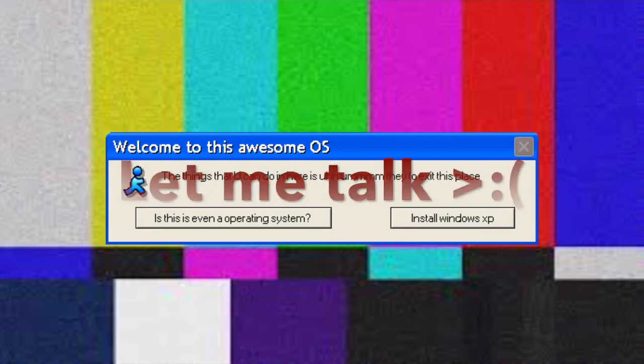Oh man, this startup sound gives me a big headache. What the is this? Welcome to this awesome OS. The things that you can do in here's... oh wow, you don't even know. Exit this OS. Options. Is this even an operating system? Or install Windows XP. Windows XP, but I want Windows 10 back.